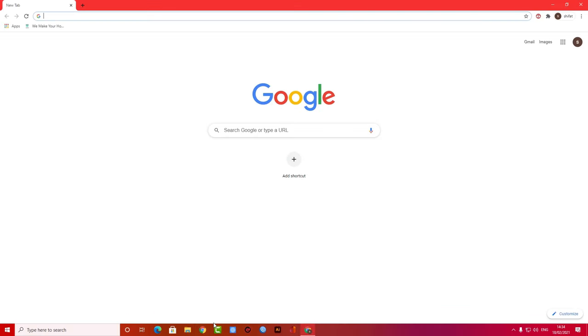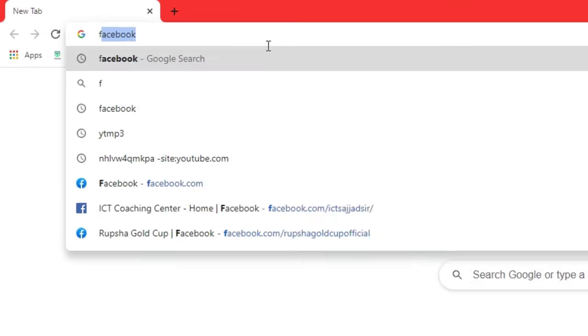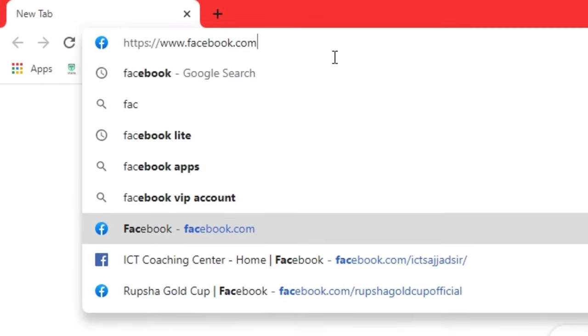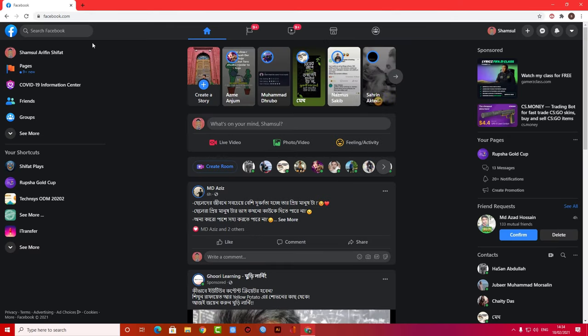First, you need any kind of browser like Google Chrome or Microsoft Edge. I'm going to use my Google Chrome browser. I'm going to facebook.com because we will download videos from Facebook.